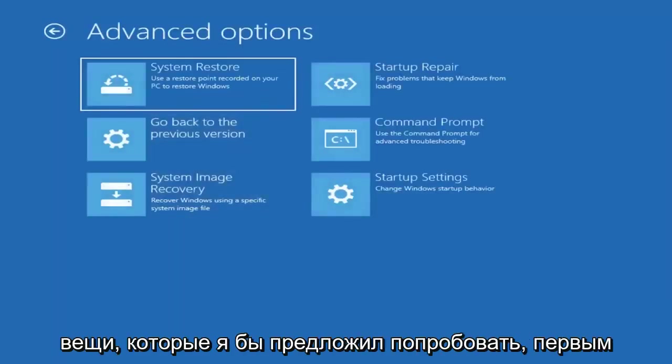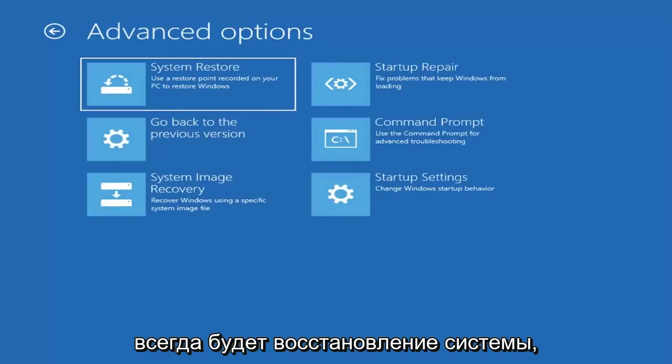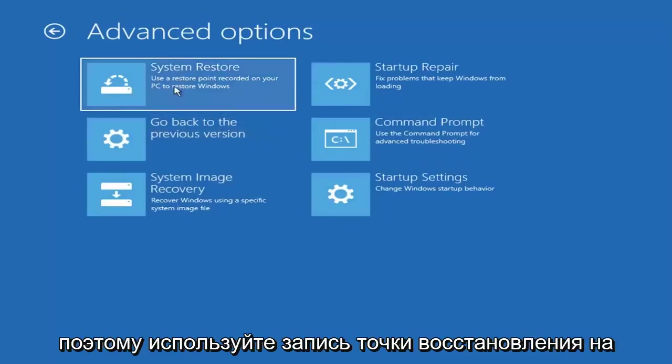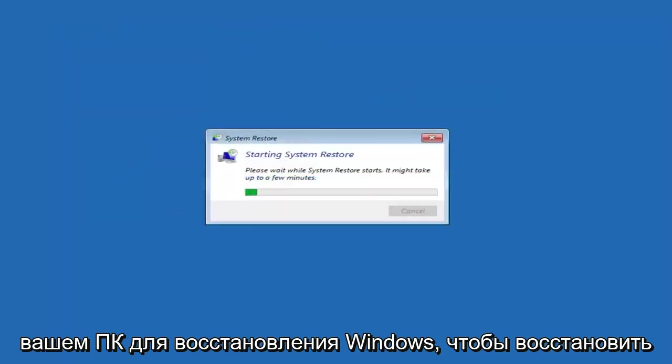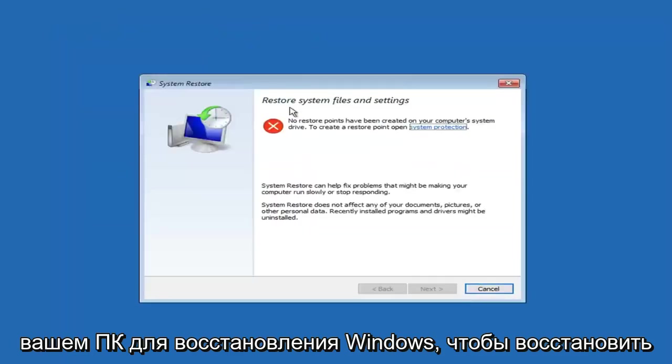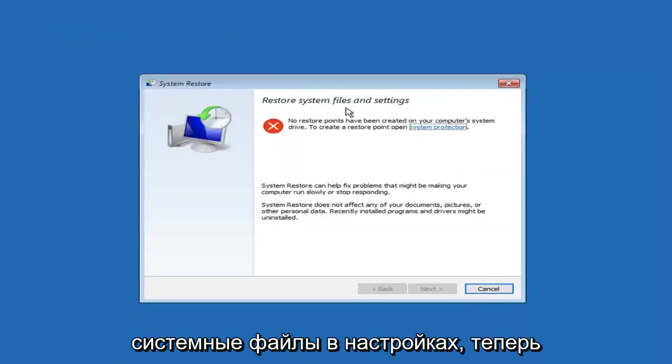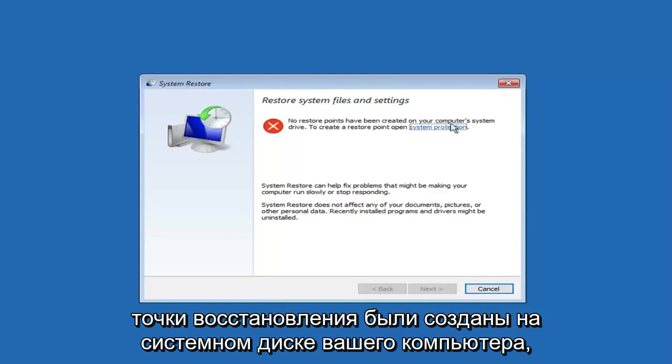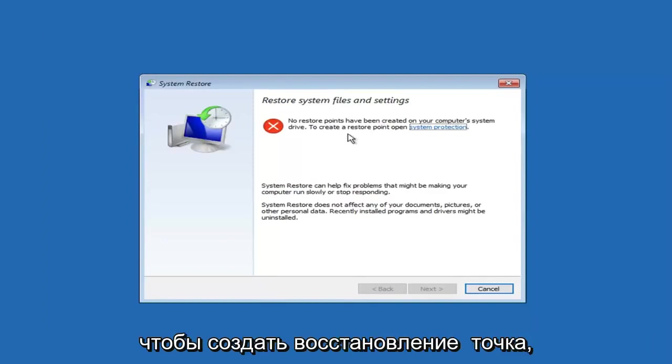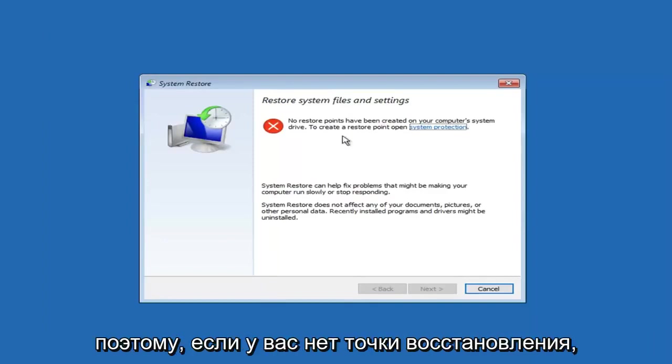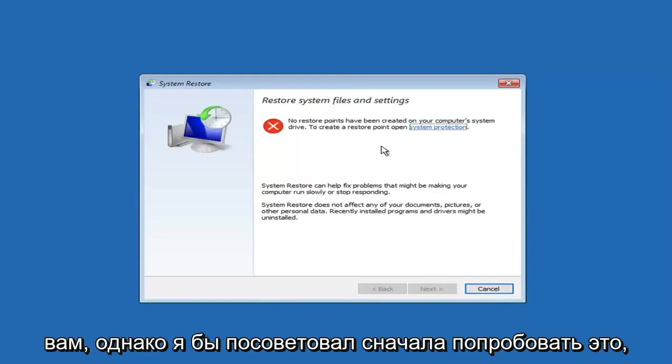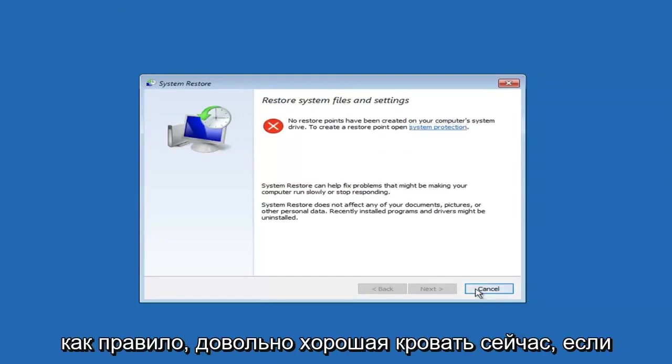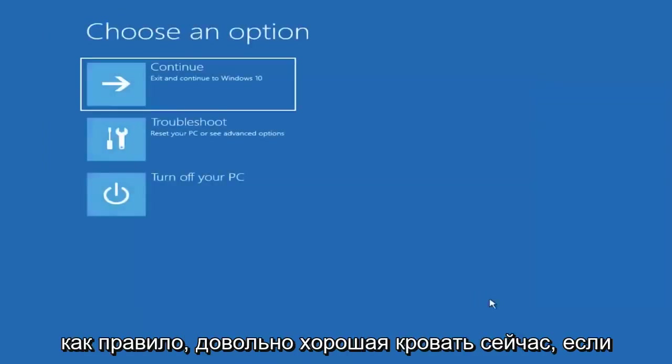So there's a few different things I would suggest trying. The first one would always be to do a system restore. So use a restore point recorded on your PC to restore Windows. So restore system files and settings. Now restore points have been created on your computer system drive to create a restore point. So if you don't have a restore point made here, that's not going to apply to you. However, I would suggest trying that first. It's usually a pretty good bet.